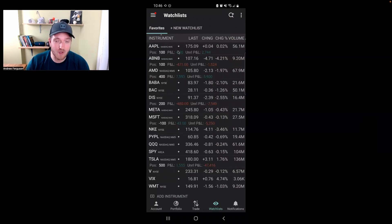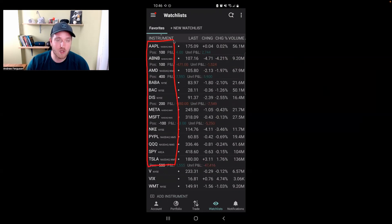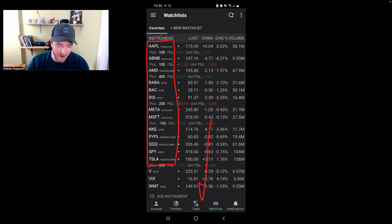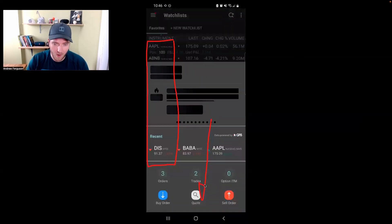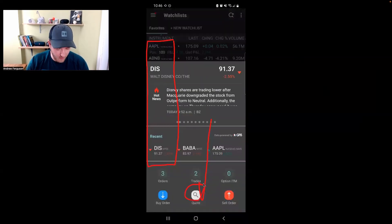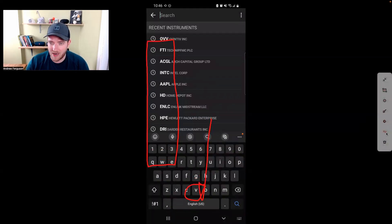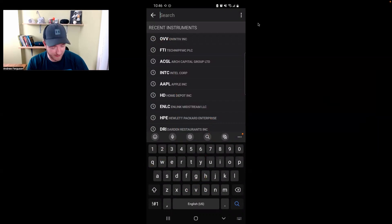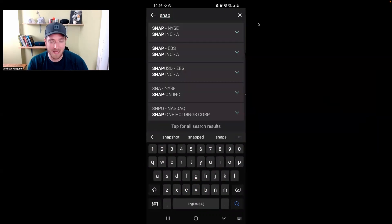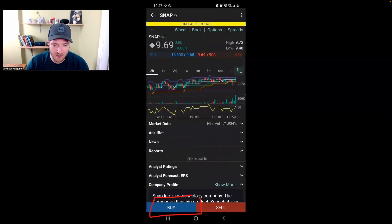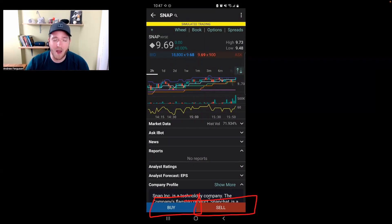If you want to trade something that you don't see on your watch list, you don't have to go add it. You can just trade it by clicking the Trade button at the bottom, then clicking the Quote button. Type in whatever you want to trade — let's do Snap right now, S-N-A-P. Check the ticker: New York Stock Exchange. You're in. You can now go ahead and buy or sell shares of Snap with the buttons at the bottom. You don't have to be on the watch list to do this.